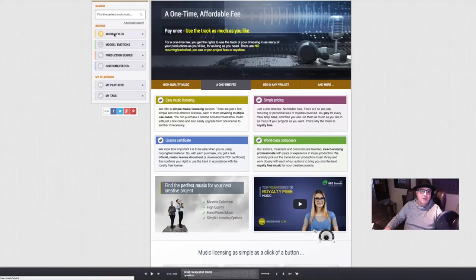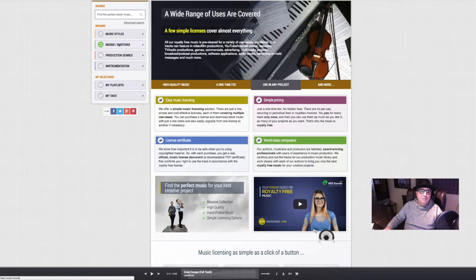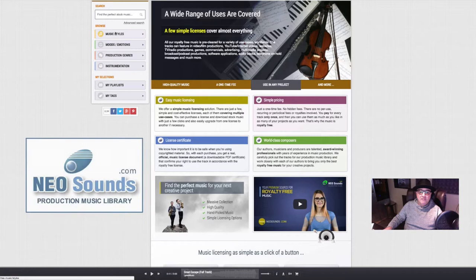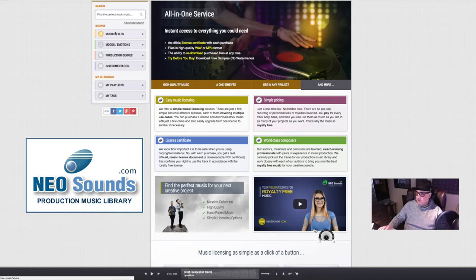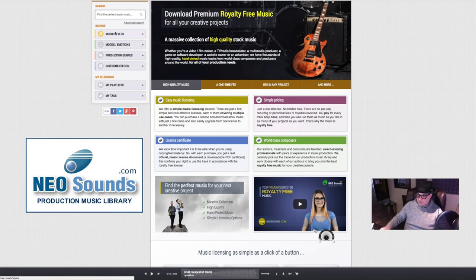You can choose different music styles, moods and emotions, production genres, and instrumental. Pricing-wise, it's reasonable. When you do videos that are going to air on television or the internet, you're supposed to use royalty-free music and pay for a license.